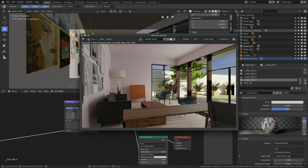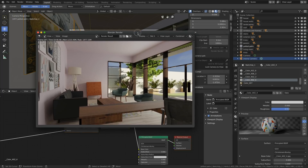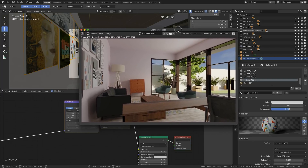Hey everybody, it's Neil from Zig. Continuing on our ArcVis in Blender work. So now what I'm doing is blocking out the interior, and what you can see here is kind of my blocking render.